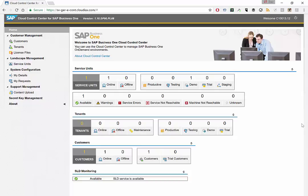So after login, you enter this dashboard and in this dashboard, you see exactly what service unit you have, what tenants you have, what customers you have, and the status of it.